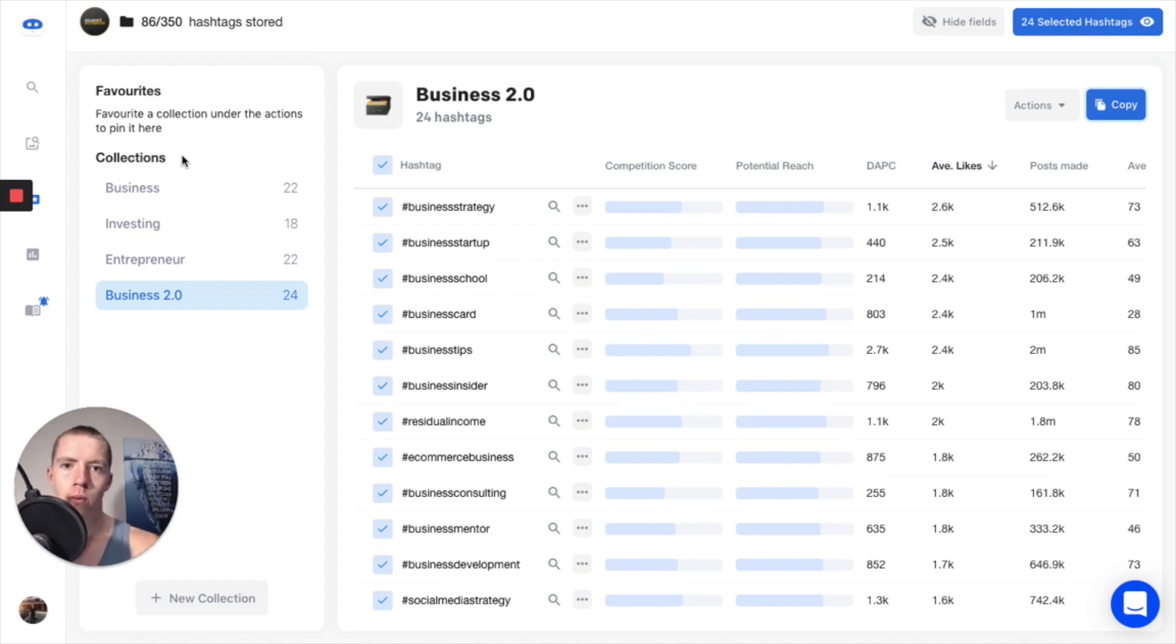So that wraps up our tutorial for Flick on how to do hashtag research in 2020 to get results and grow your Instagram organically. If you enjoyed this video, as always make sure you leave a like, subscribe to the channel if you are new, and if you want to grab your free seven-day trial of Flick, use the link down below in the top of the description and jump on it.